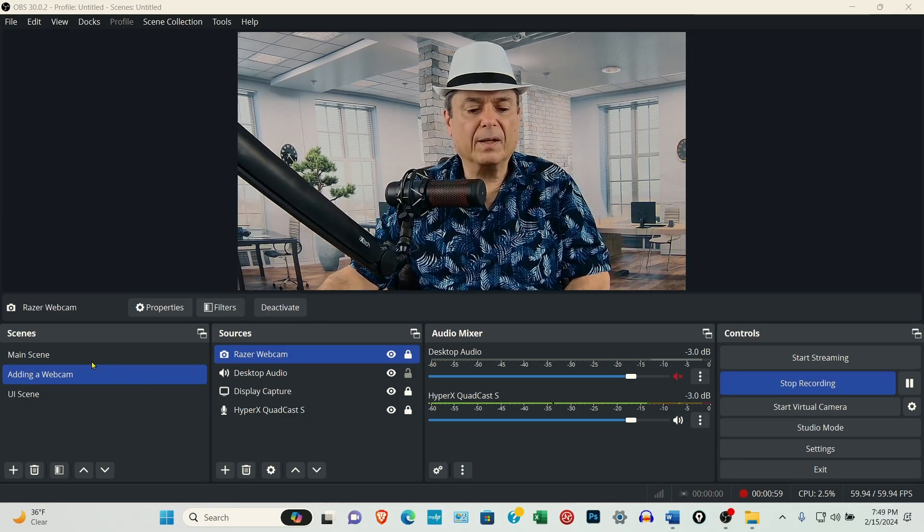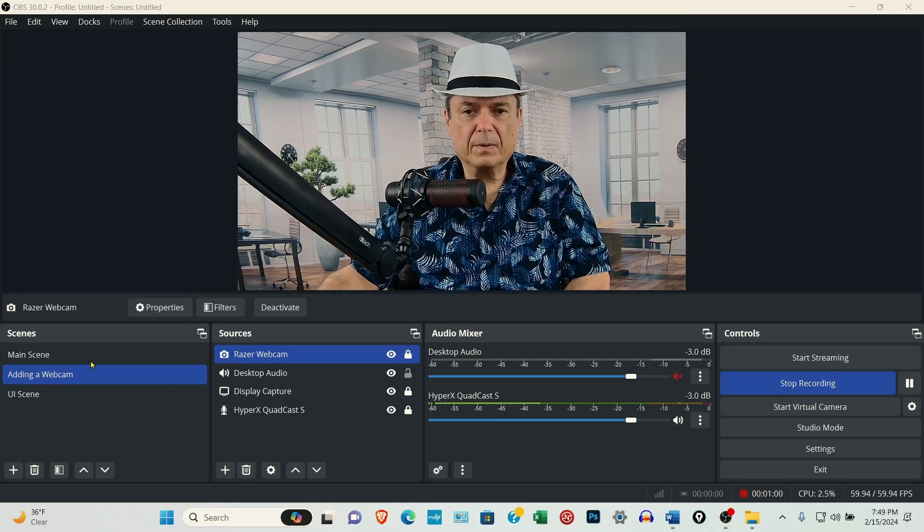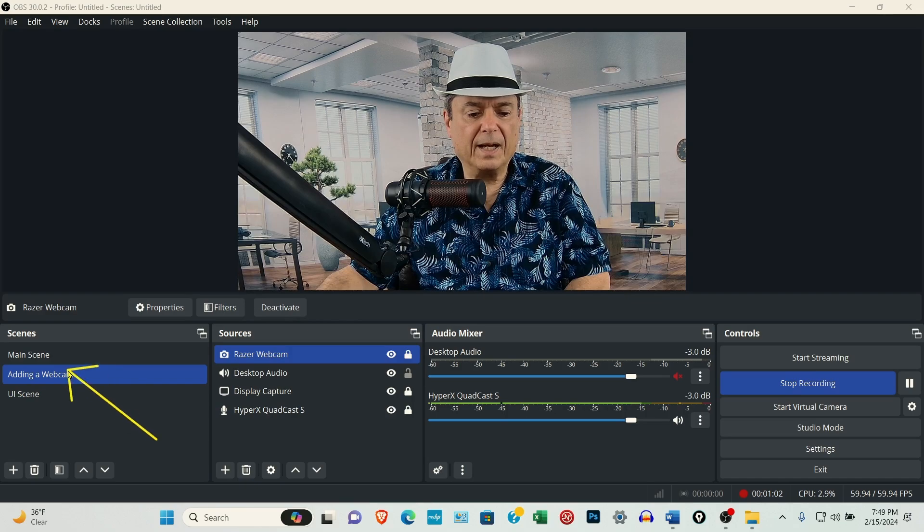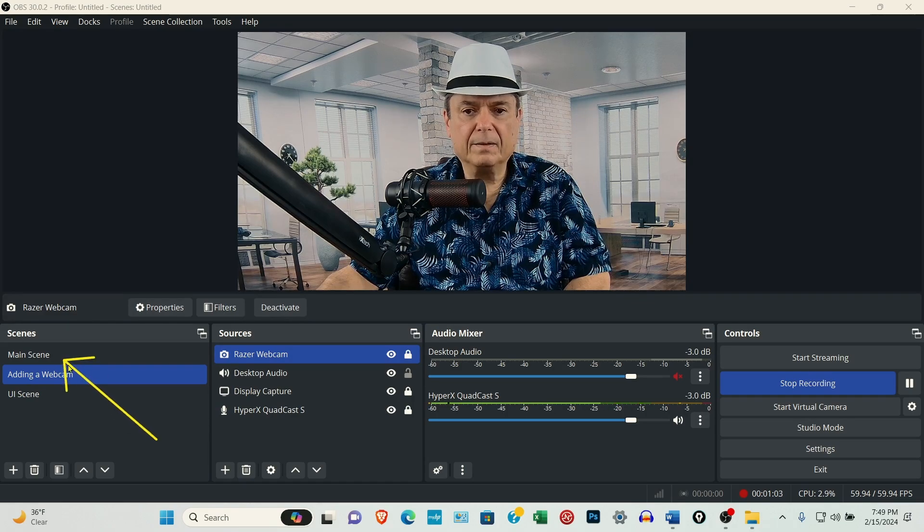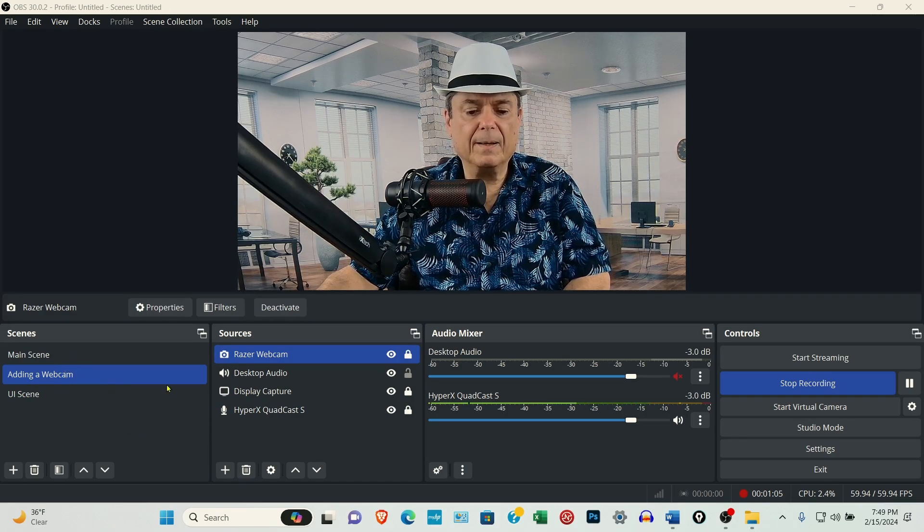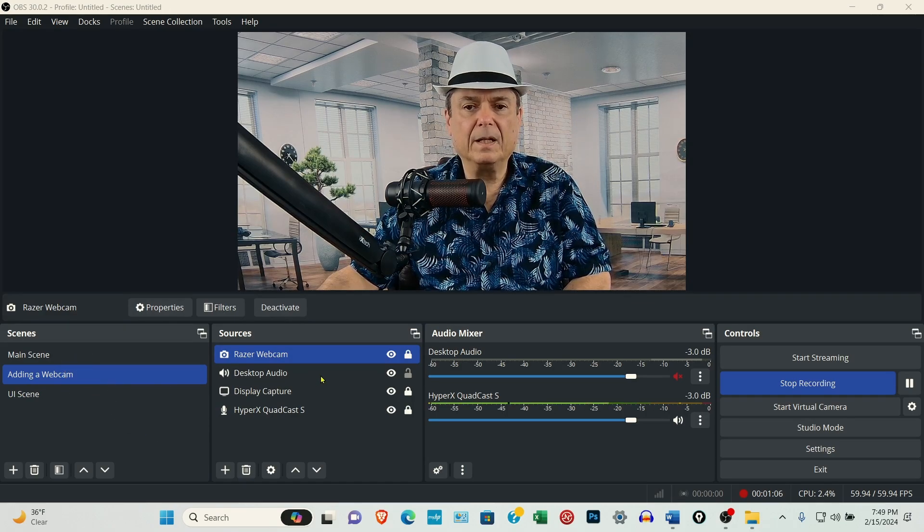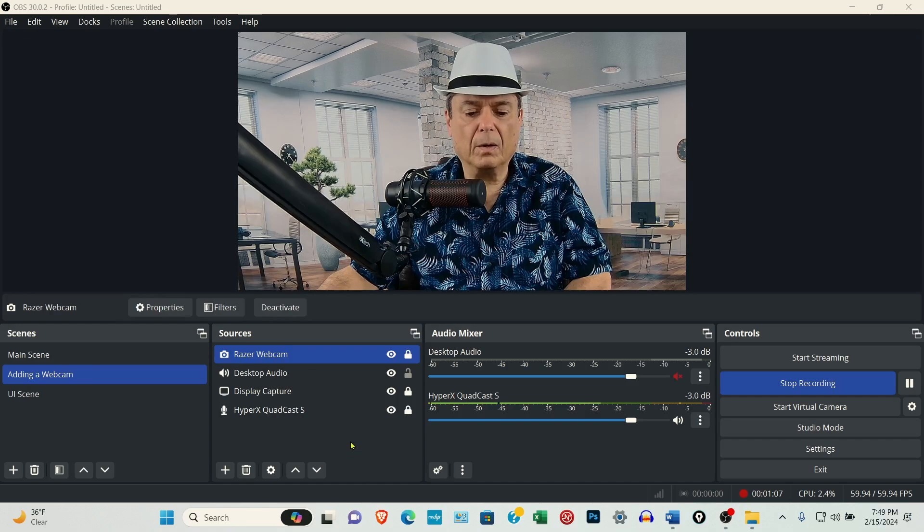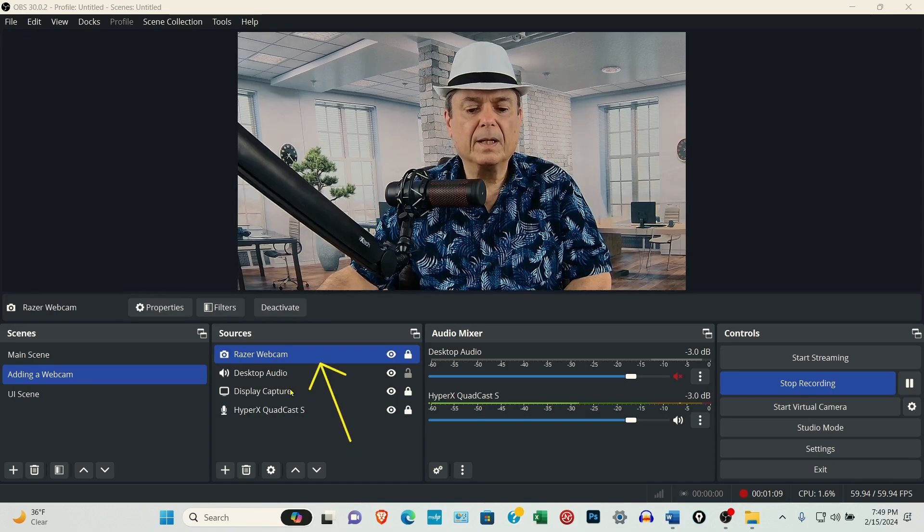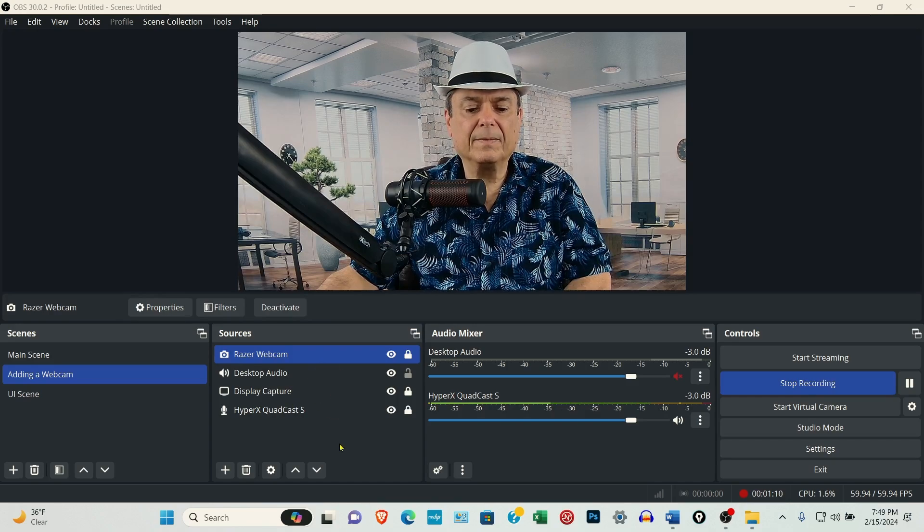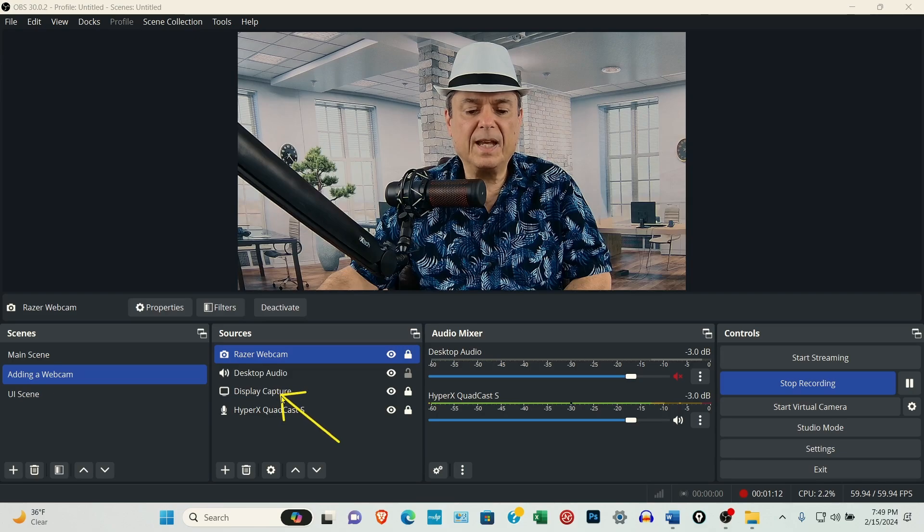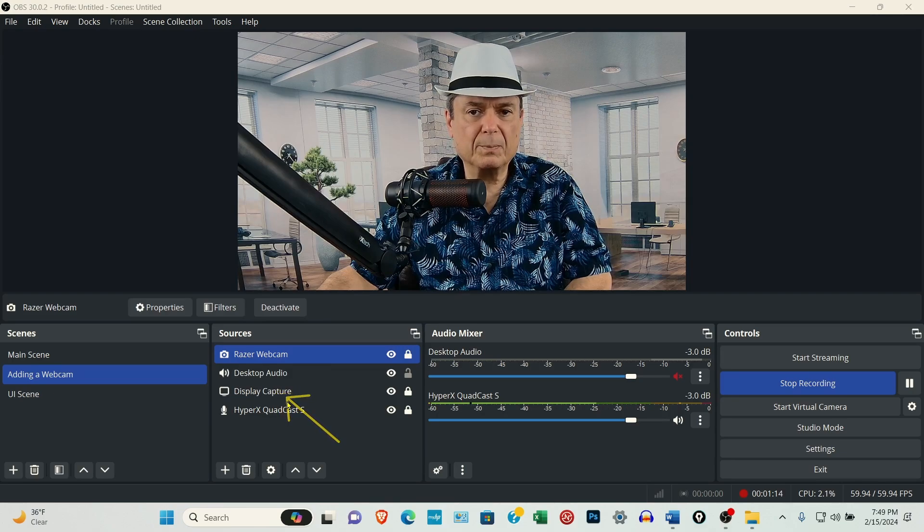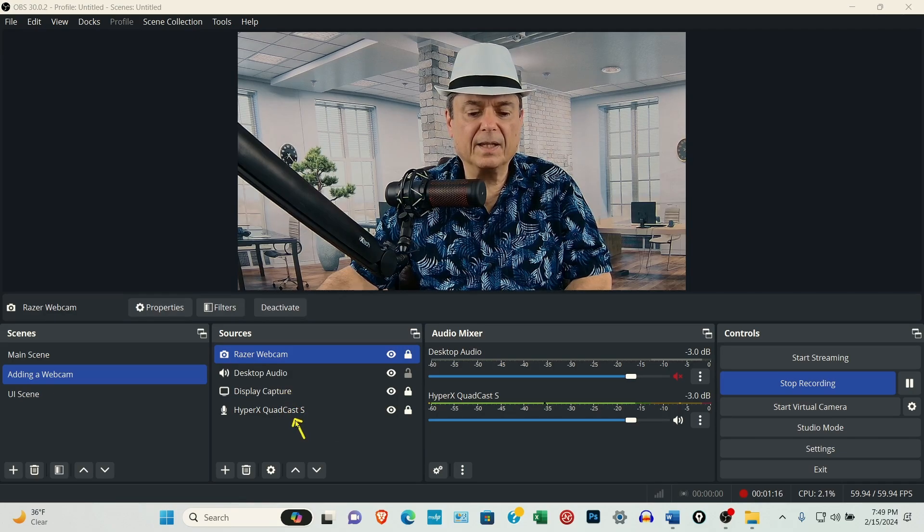For my intro for the video, I had the main scene selected, and it had my Razer webcam, the display capture, which is what's displayed on your screen, and then my microphone.